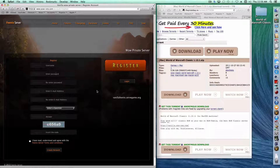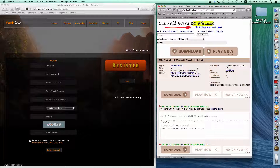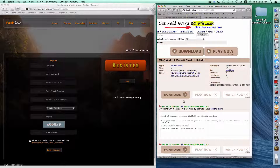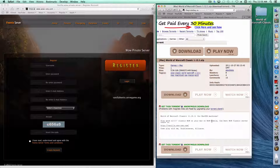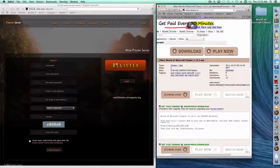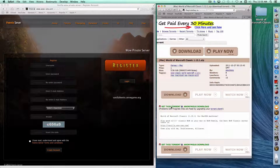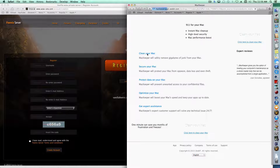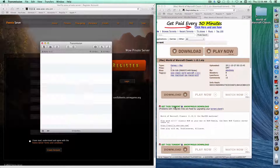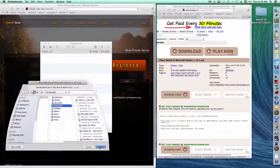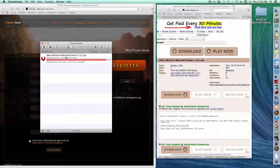Then go to Pirate Bay at the link provided and click on 'Get this torrent.' It's already set up for the Phoenix server. So register on wow-one.com first, then go to Pirate Bay and click 'Get this torrent,' and select where you want it to download.